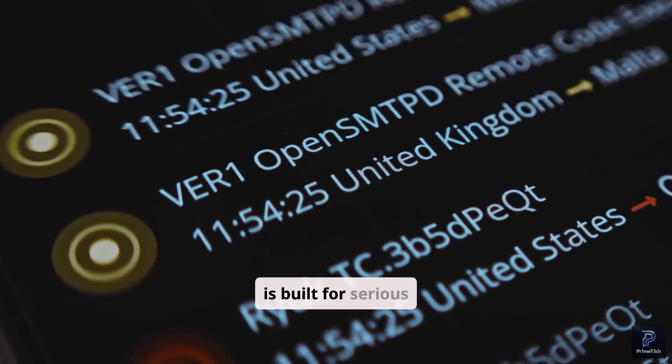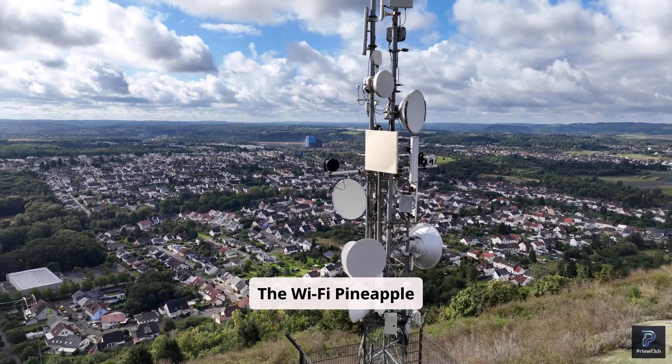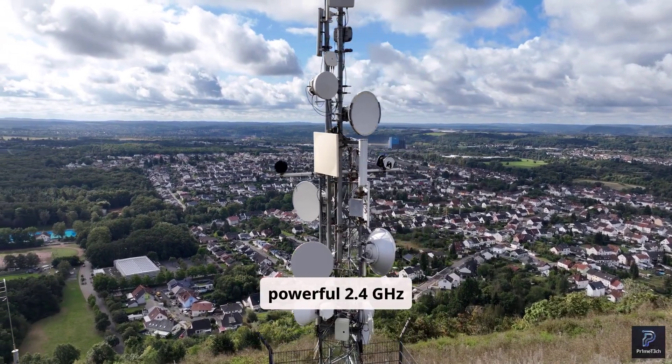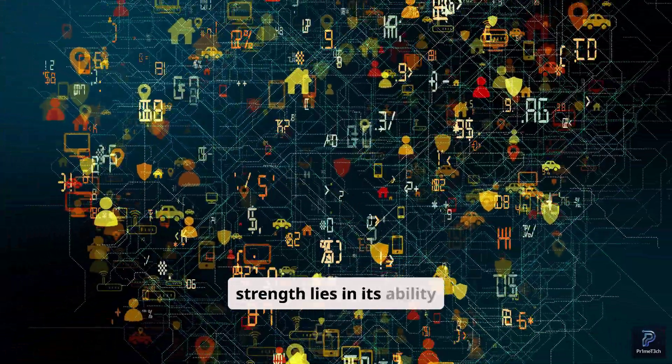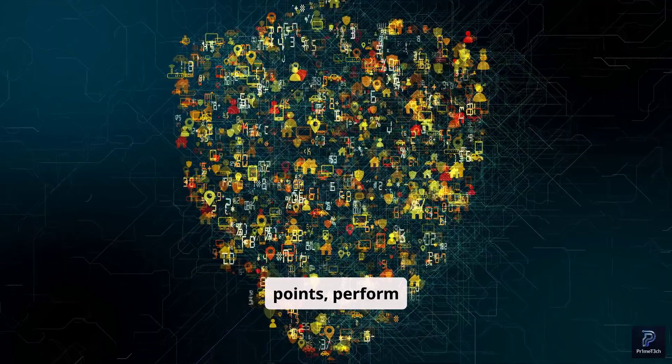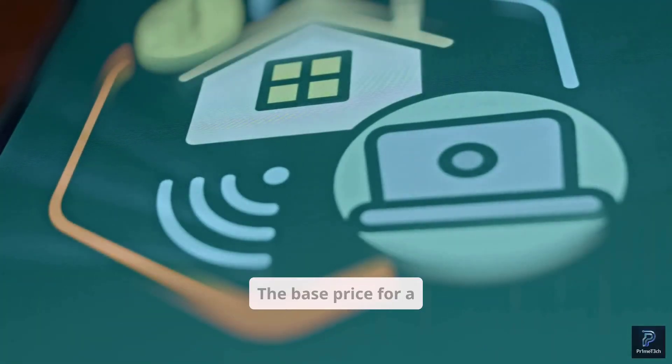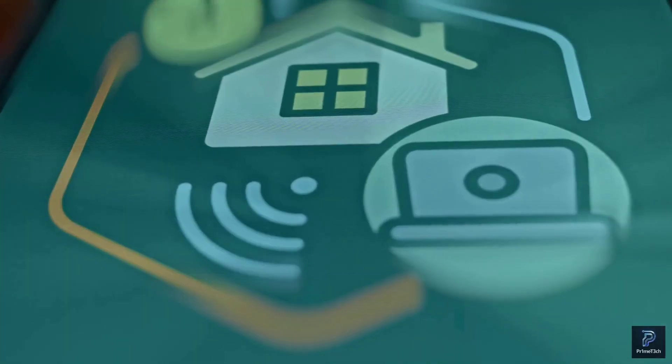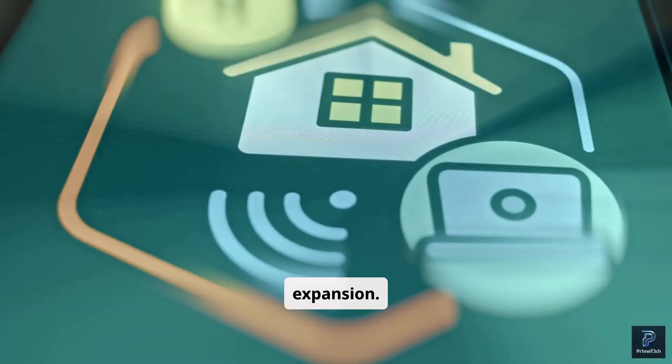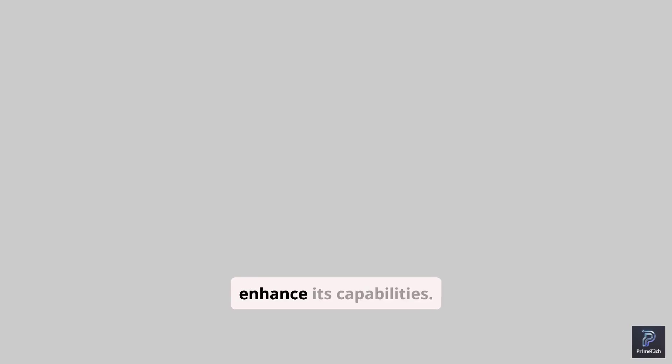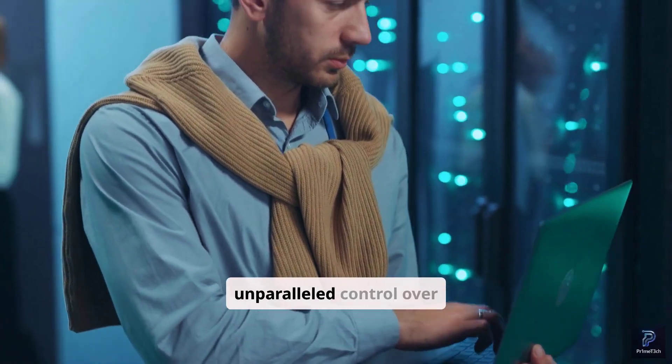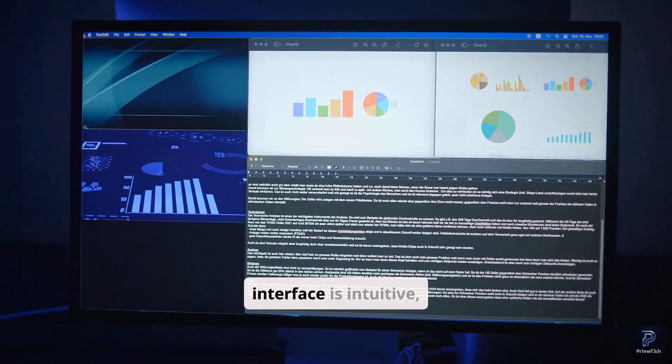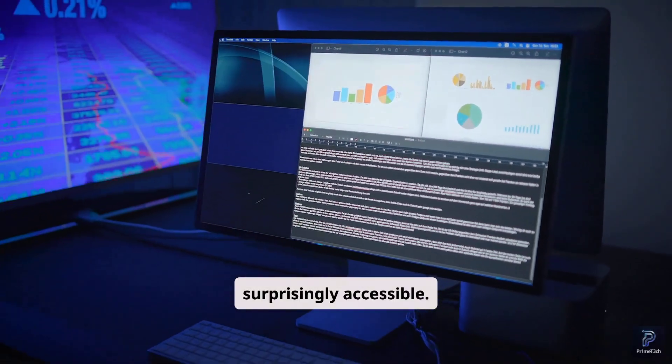The Wi-Fi Pineapple comes equipped with multiple high-gain antennas and powerful 2.4 GHz and 5 GHz radios. Its core strength lies in its ability to create rogue access points, perform de-authentication attacks, and conduct sophisticated man-in-the-middle operations. The base price for a Wi-Fi Pineapple starts around $199, but its modular design allows for significant expansion. You can add external antennas, power banks, and even cellular modems to enhance its capabilities. It's a professional-grade tool that offers unparalleled control over wireless environments. The Pineapple's web interface is intuitive, making complex attacks surprisingly accessible.